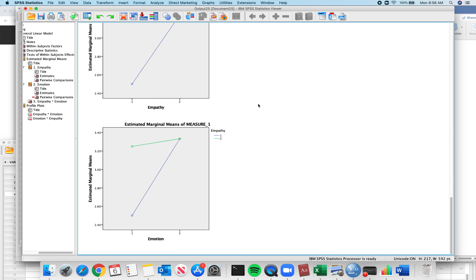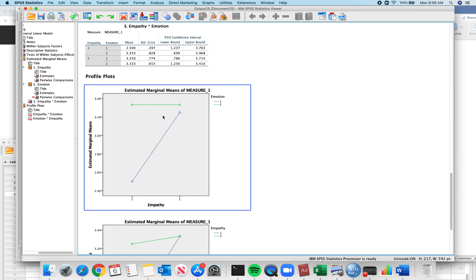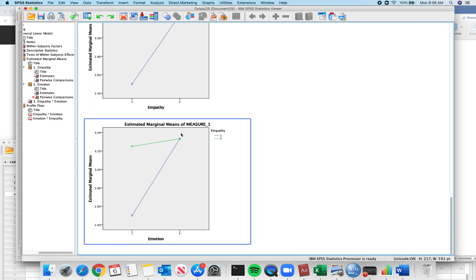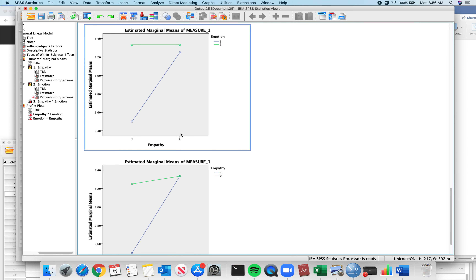You can see we have two graphs. With any interaction graph like this, you need to spend 20 minutes with it and understand what's going on.